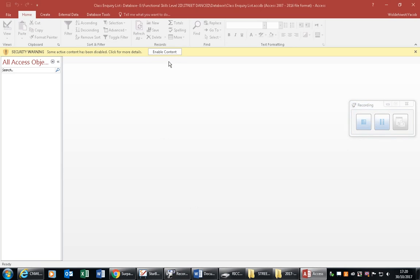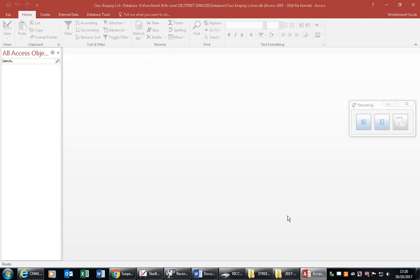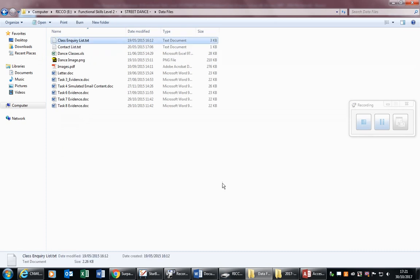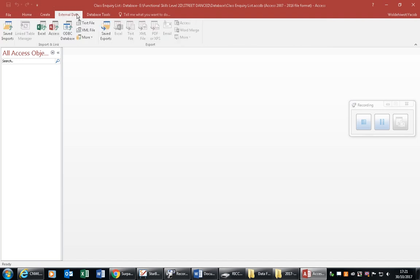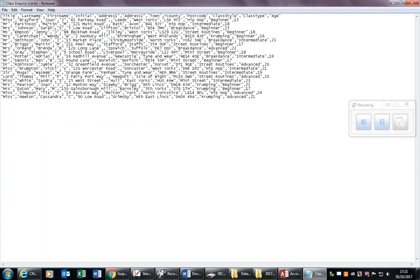After opening the database, always click 'Enable Content'. Then we need to import — but which data are we going to import? If we go to the Street Dance data files, 'class inquiry list' is what we need to import. To import, which menu do we need on the ribbon tab? File, Home, Create, or External Data? It is External Data — we have to bring data from an external source, from another file, and it's going to be a text file.